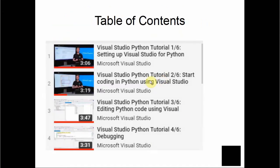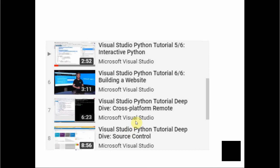The tutorial list includes: first, setting up Visual Studio for Python; second, start coding in Python using Visual Studio; third, editing Python code using Visual Studio; fourth, debugging; fifth, interactive Python; sixth, building a website; seventh, cross-platform remote debugging; and eighth, source control.